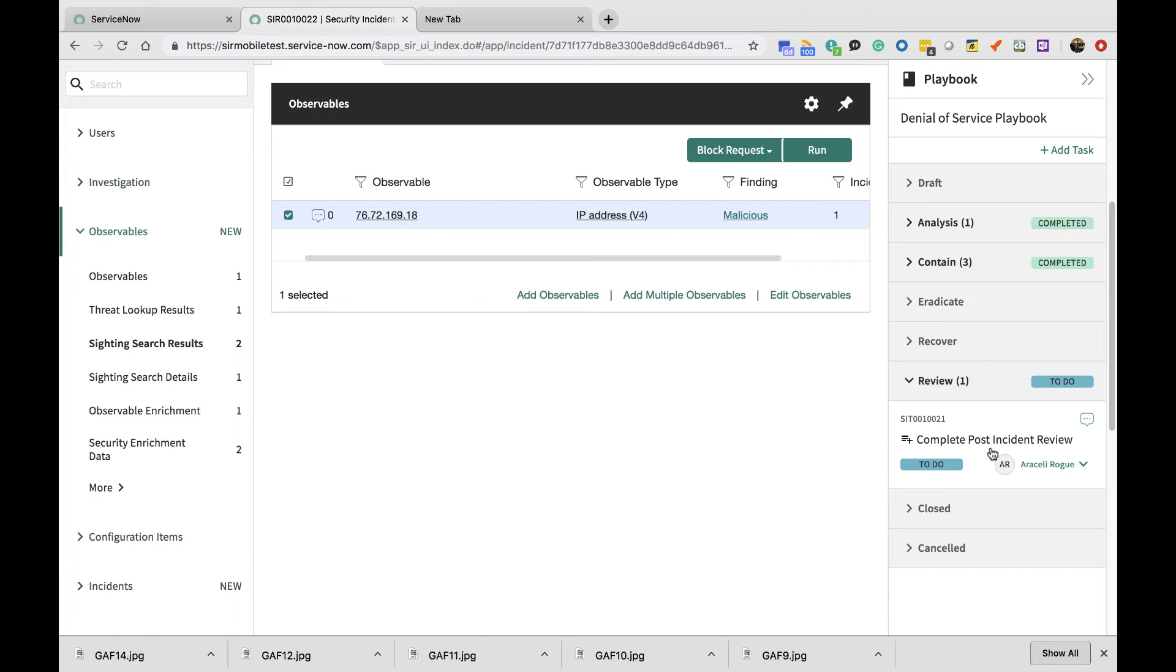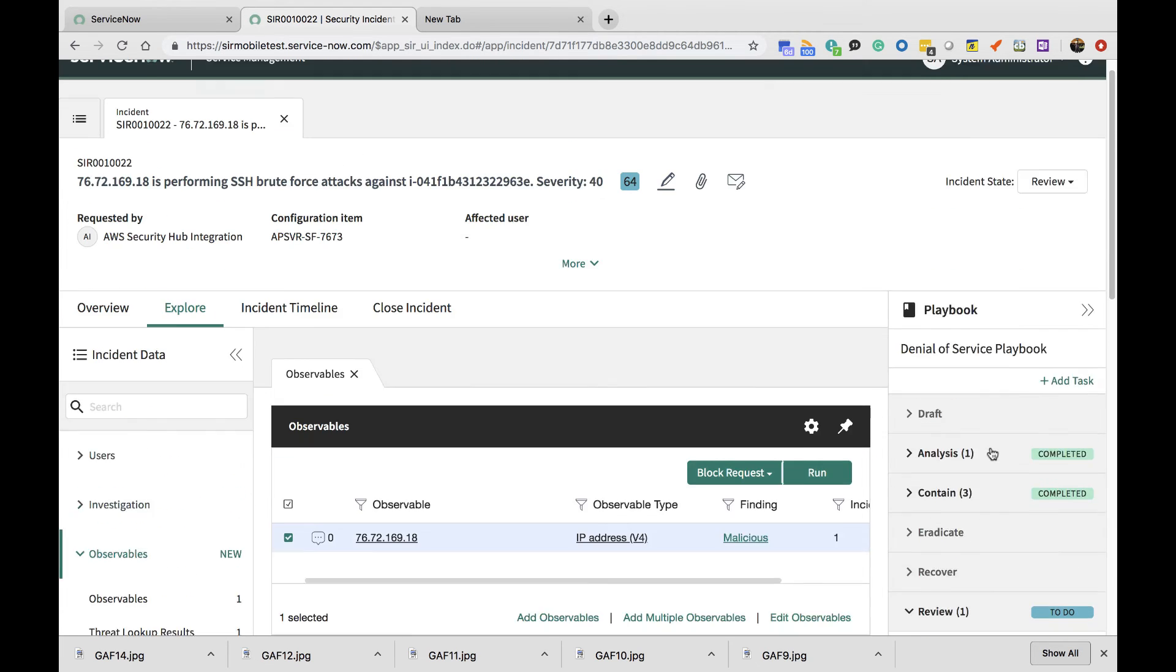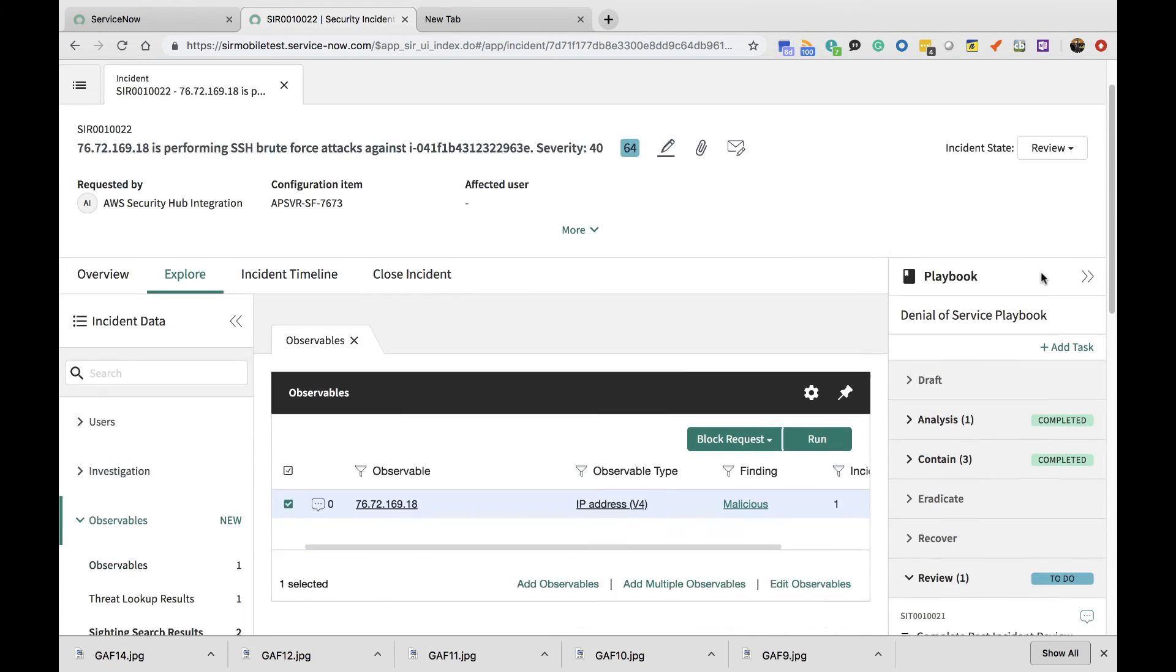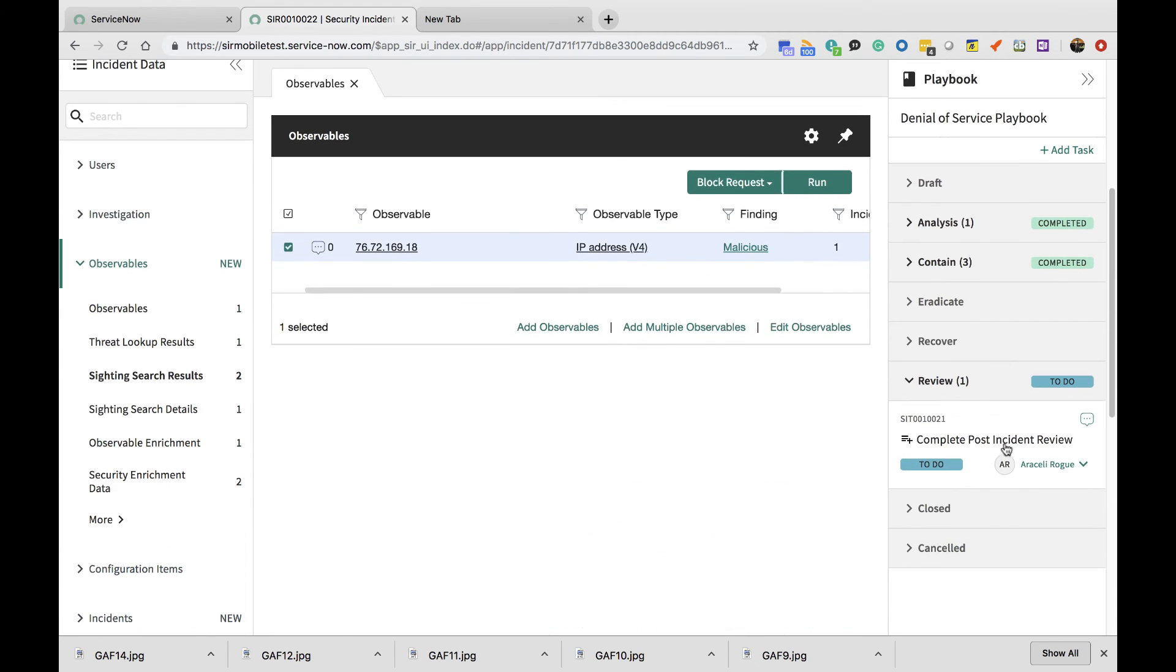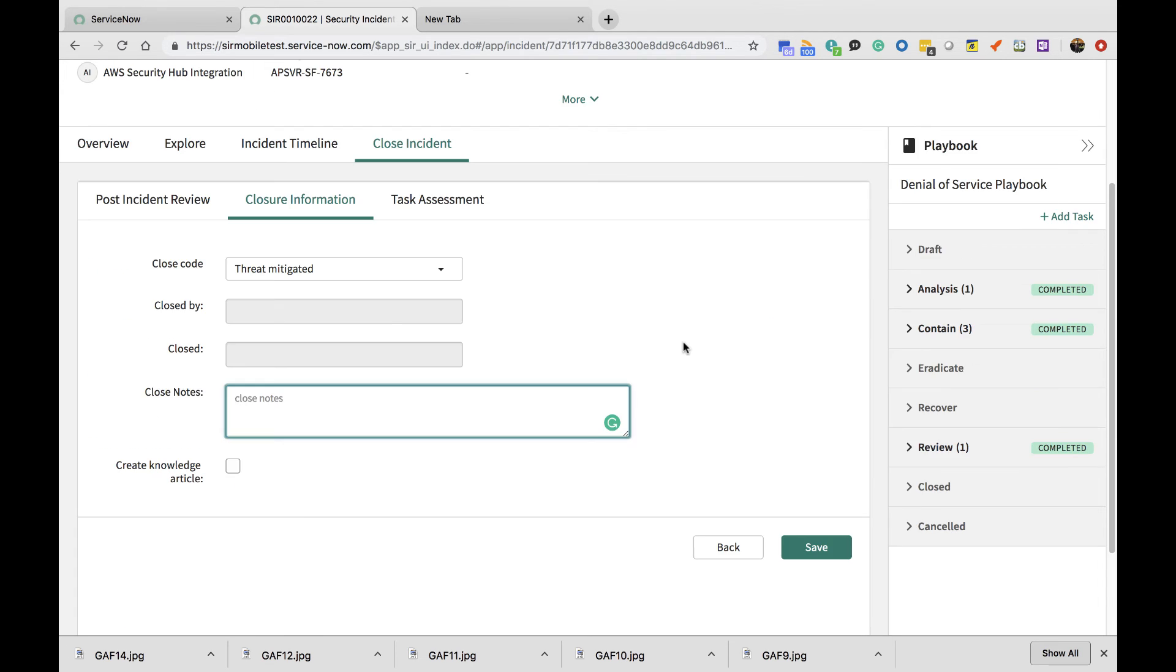The incident moves into the review stage where I'm asked to complete a post-incident review, and the incident can be closed from there on.